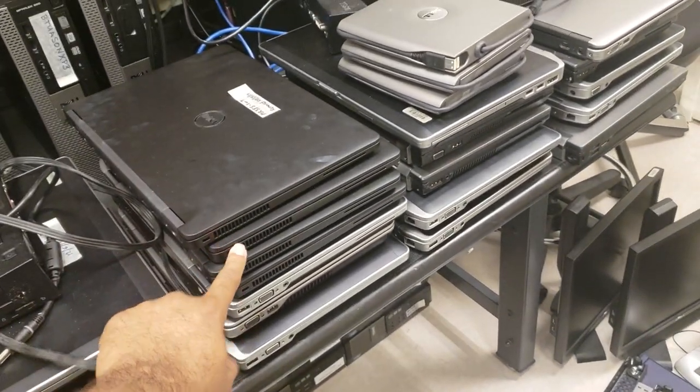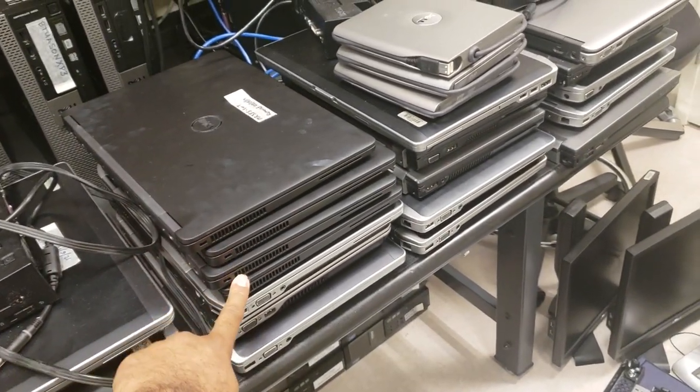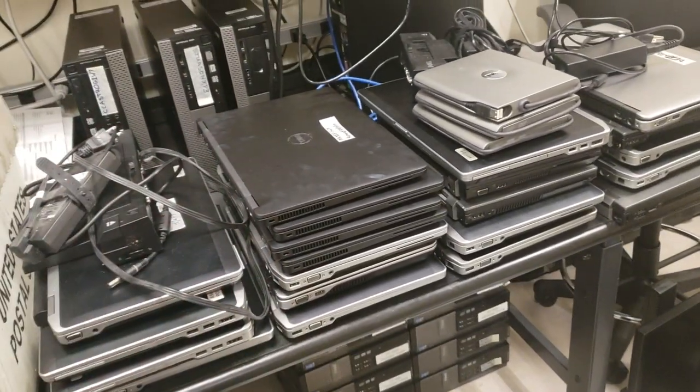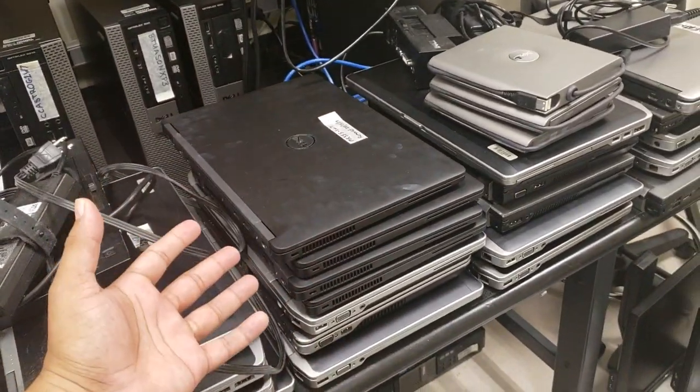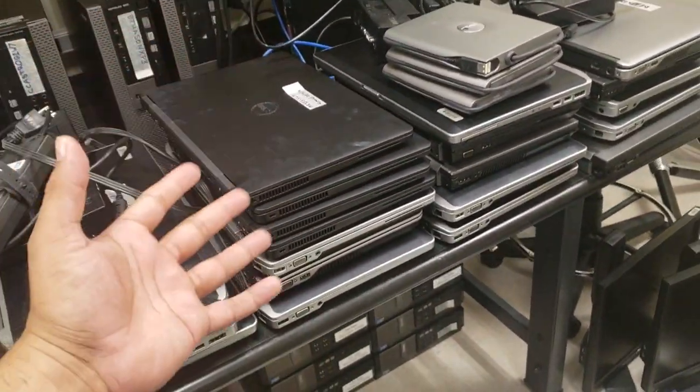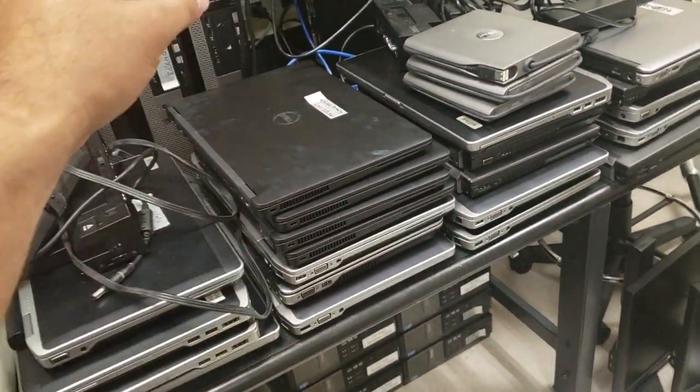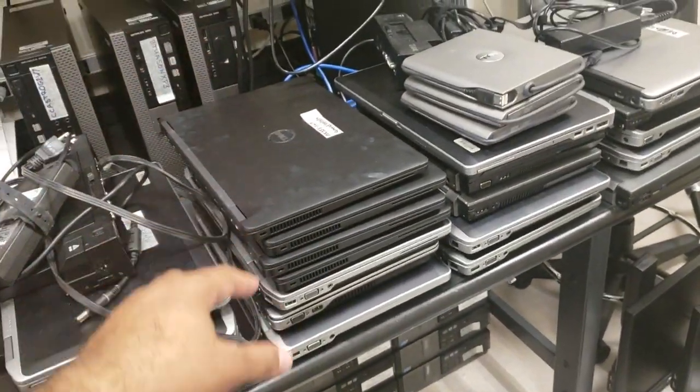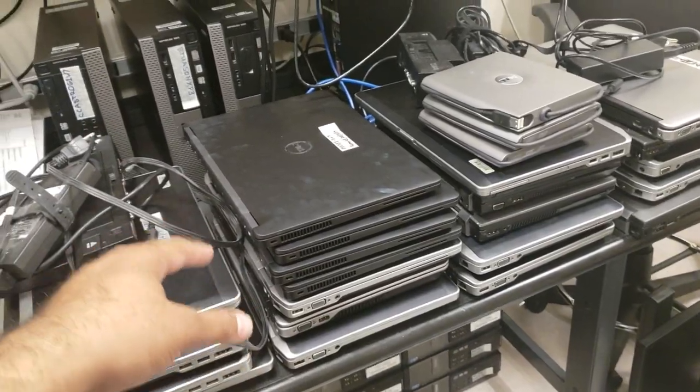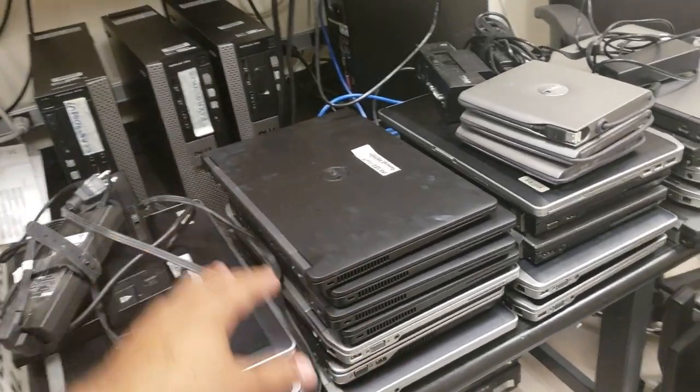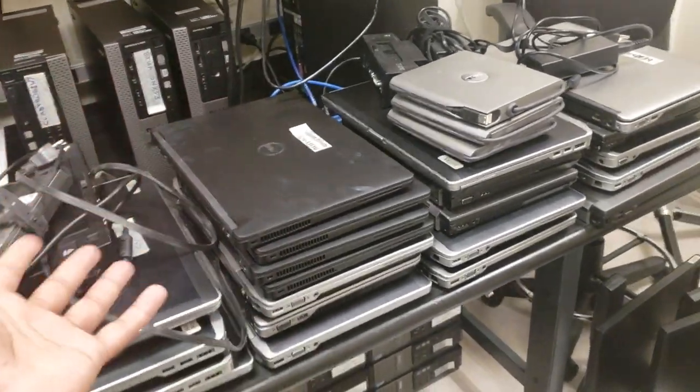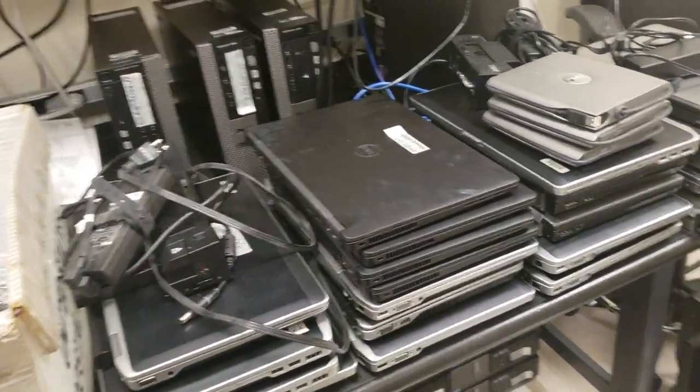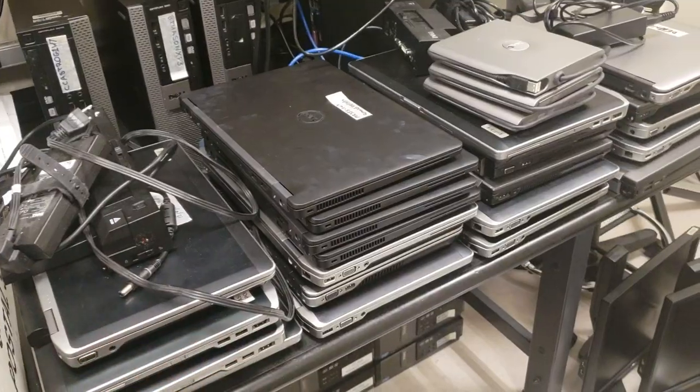Always you will have similar types of laptops - as you can see they're all similar. Something happens to this one, we got another one, another one, another one. And we have all the backups right here. If you want to become a stress-free IT environment, you're gonna have to have duplicates of things - backups and things like that.